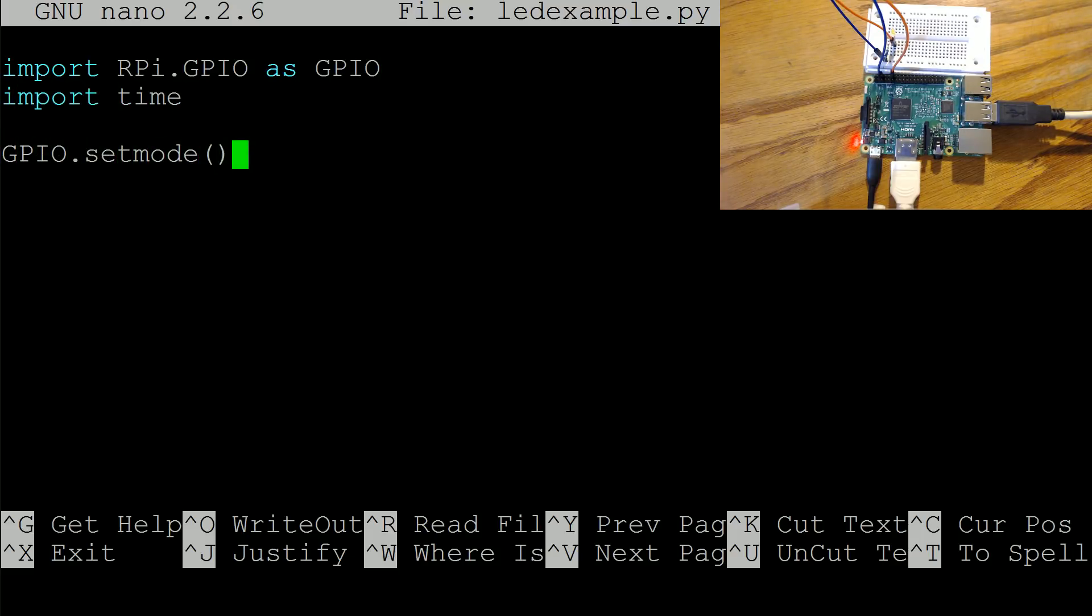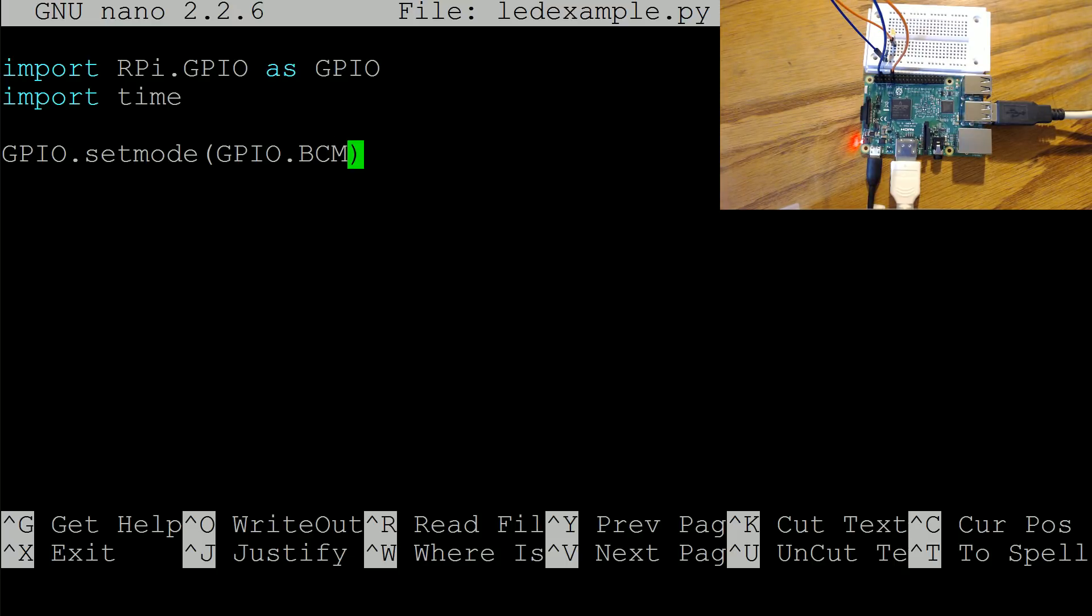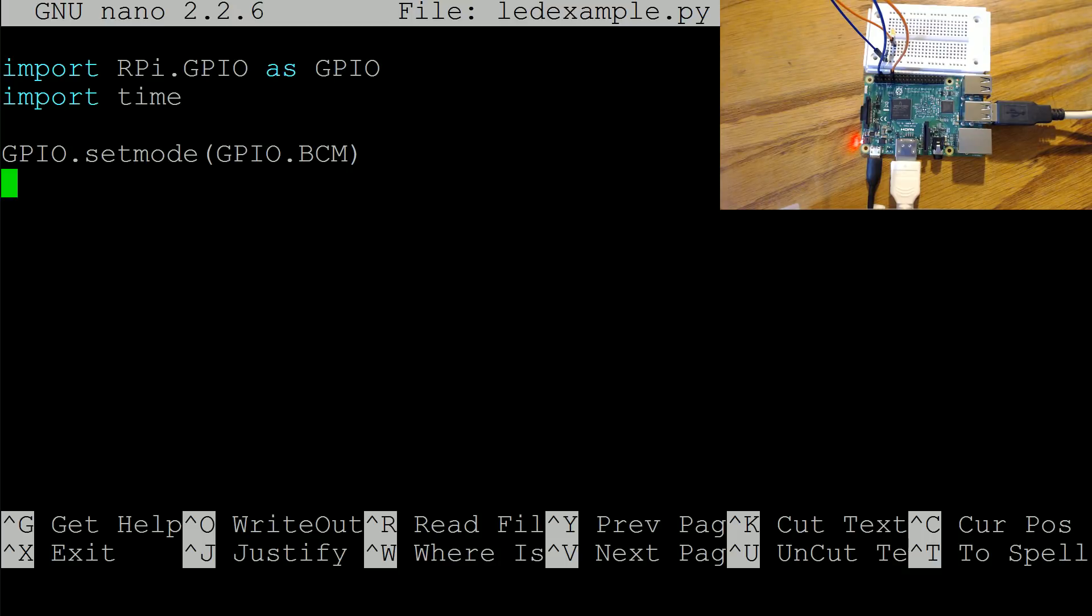And then now we're going to do is GPIO dot setmode GPIO dot BCM. So the BCM is short for Broadcom. The other option is if you wanted board names but I'm going to use the BCM, the Broadcom names, because I just think it makes more sense and we just want to make sure we're using the same names as we think we are anyways. You wouldn't want to mess up the pins.